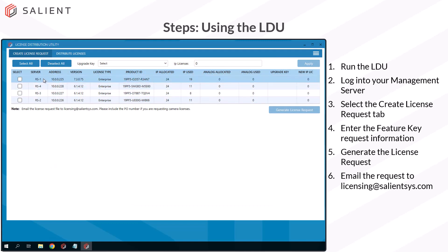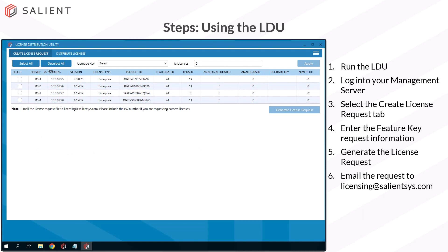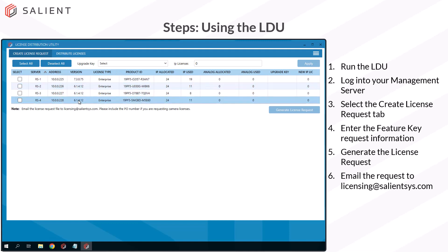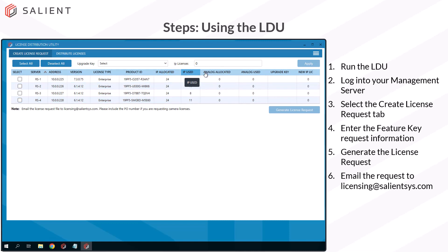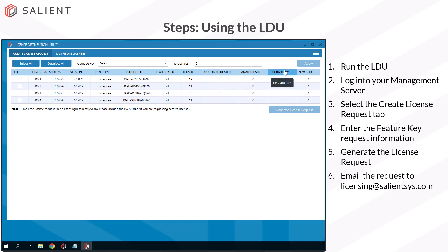You'll see that you have a list of all your recording servers, which are all sortable by the columns. You've got your license types, what version of software you're currently running on these systems, two columns for IP licenses available and used, and analog licenses available and used. The last two columns are for any upgrade keys. If you want to switch between versions or add camera licenses to your servers, you can do that with this LDU.